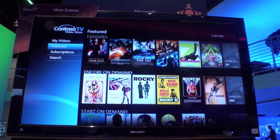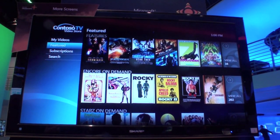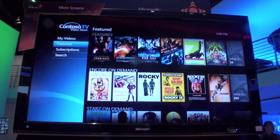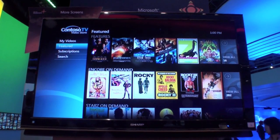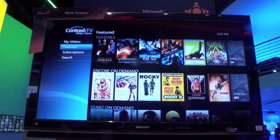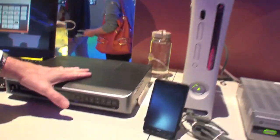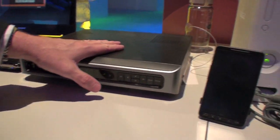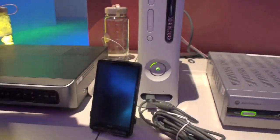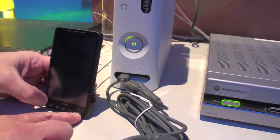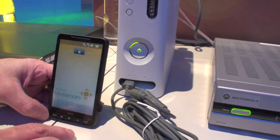So an operator could encrypt that content once, and if they've got the licensing agreements in place, be able to stream that same content you're seeing here on the set-top box over to the PC and also into the mobile device.